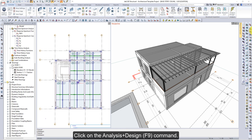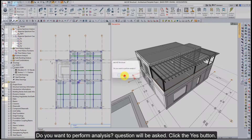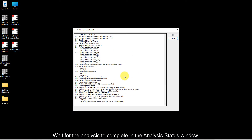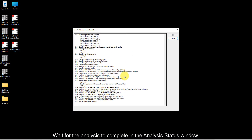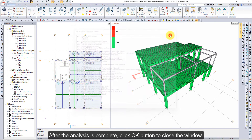Click on the Analysis Design command. A question will be asked: 'Do you want to perform analysis?' Click the Yes button. Wait for the analysis to complete in the Analysis Status window. After the analysis is complete, click the OK button to close the window.